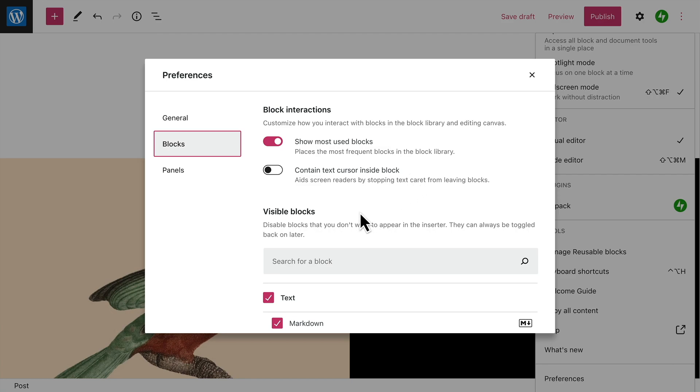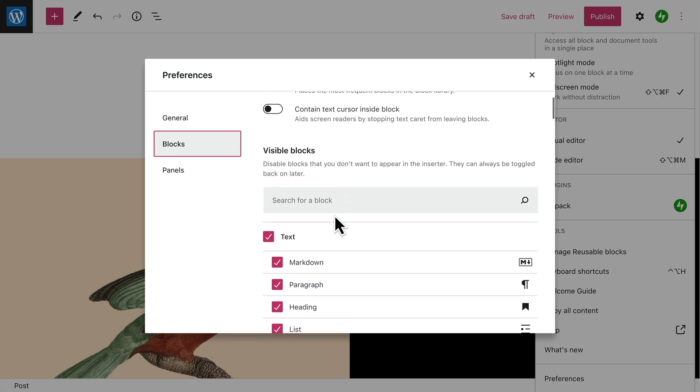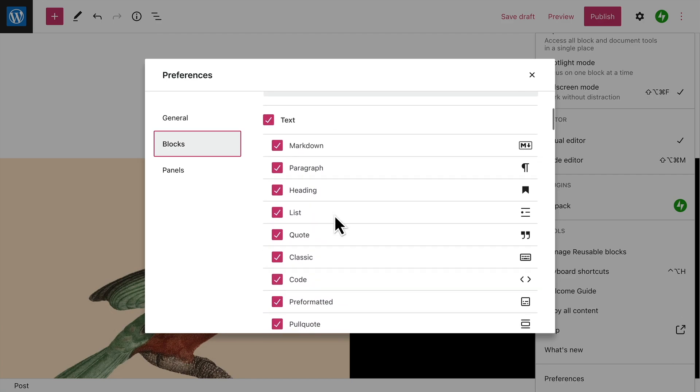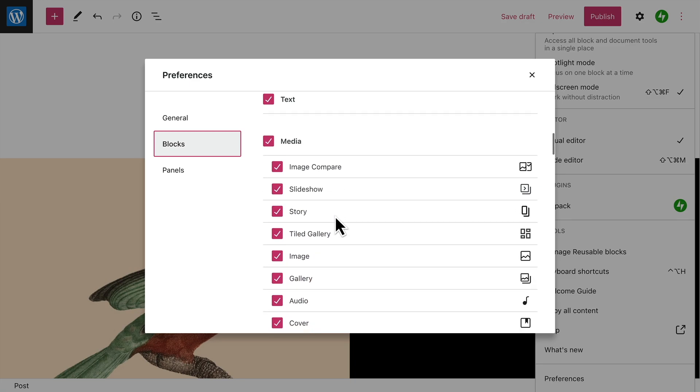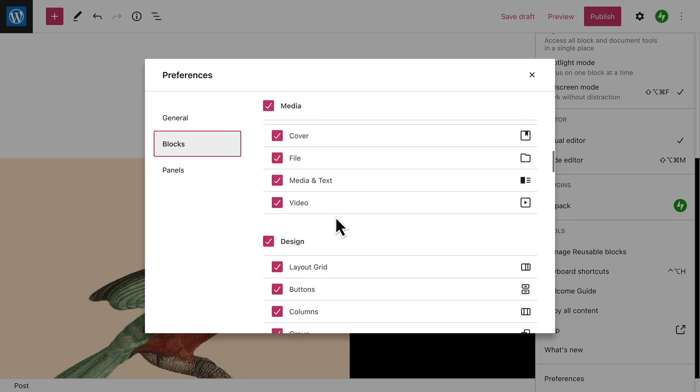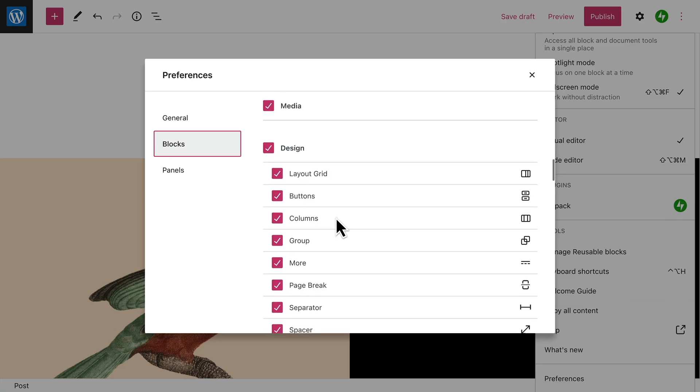And if you find that the block library is a little overwhelming because of the number of blocks that are available, you can disable or hide any blocks that you don't plan to use.